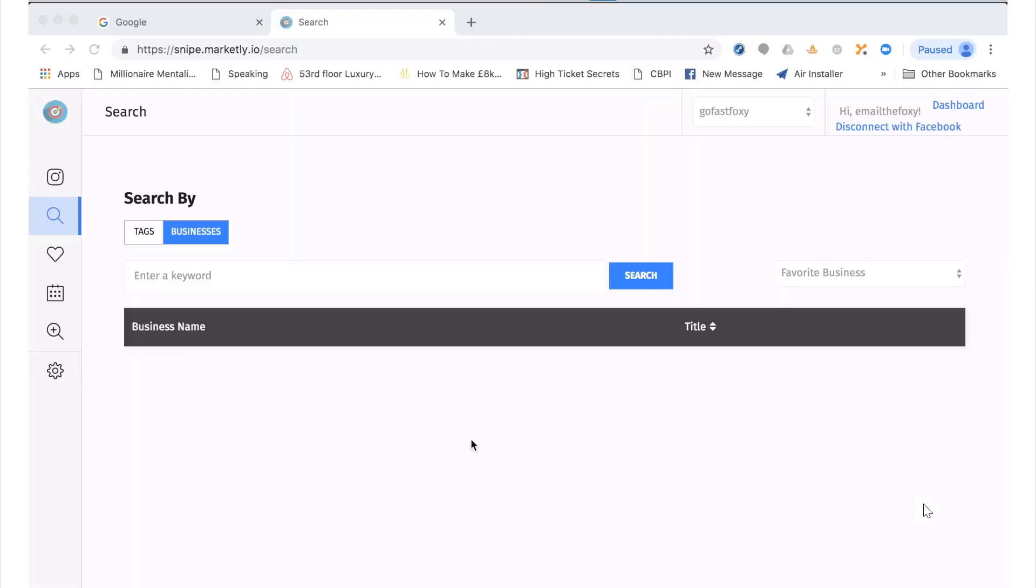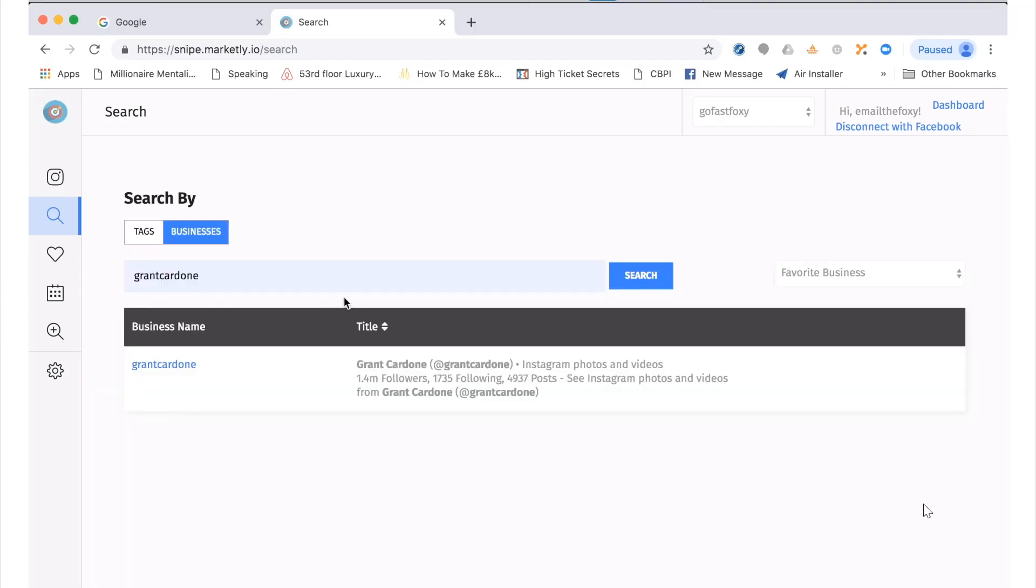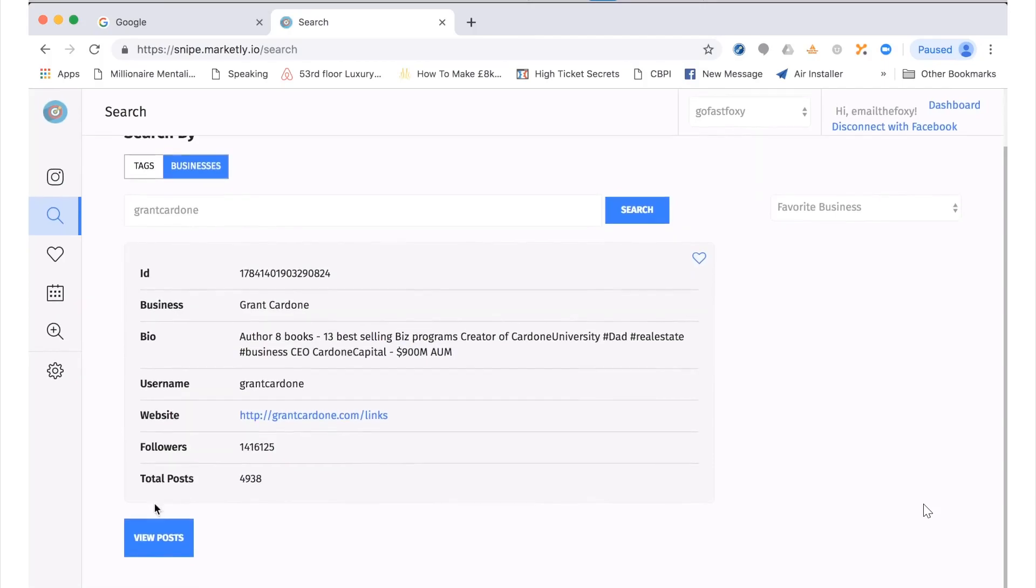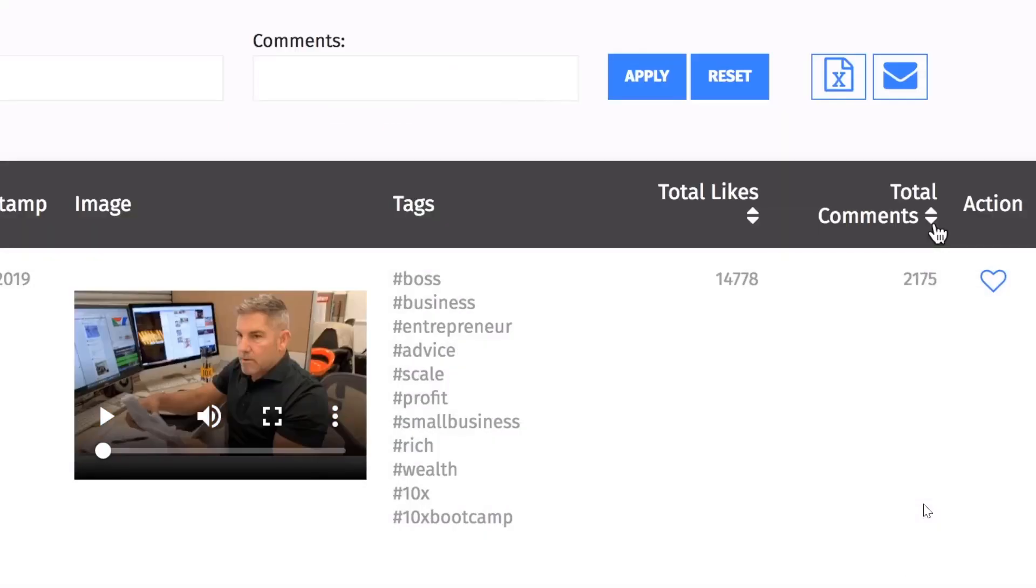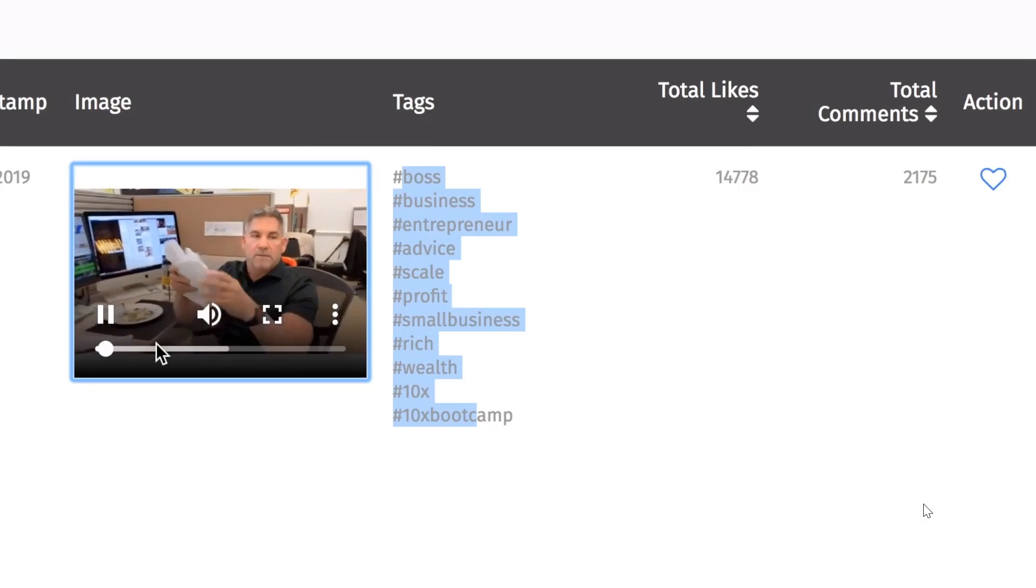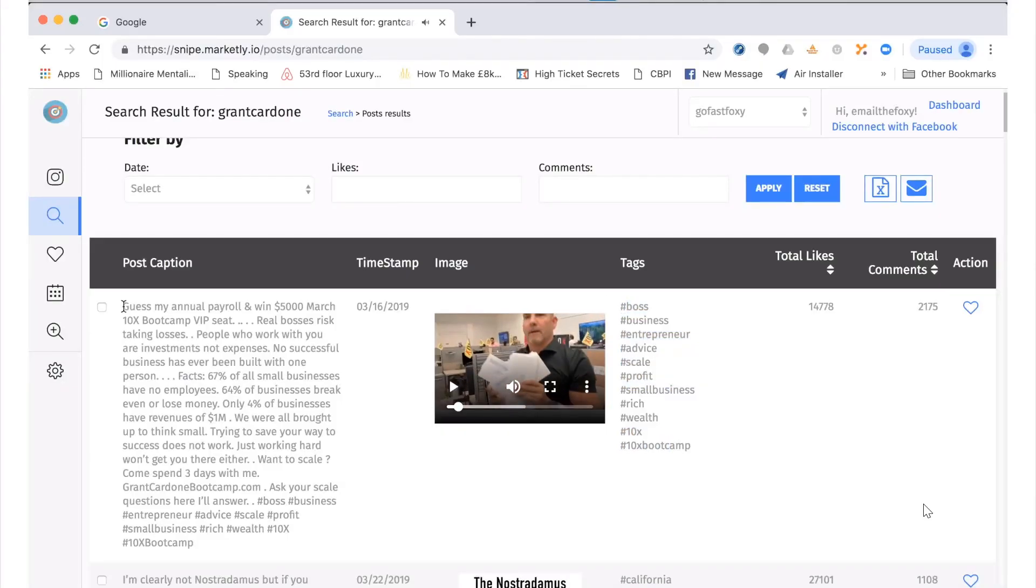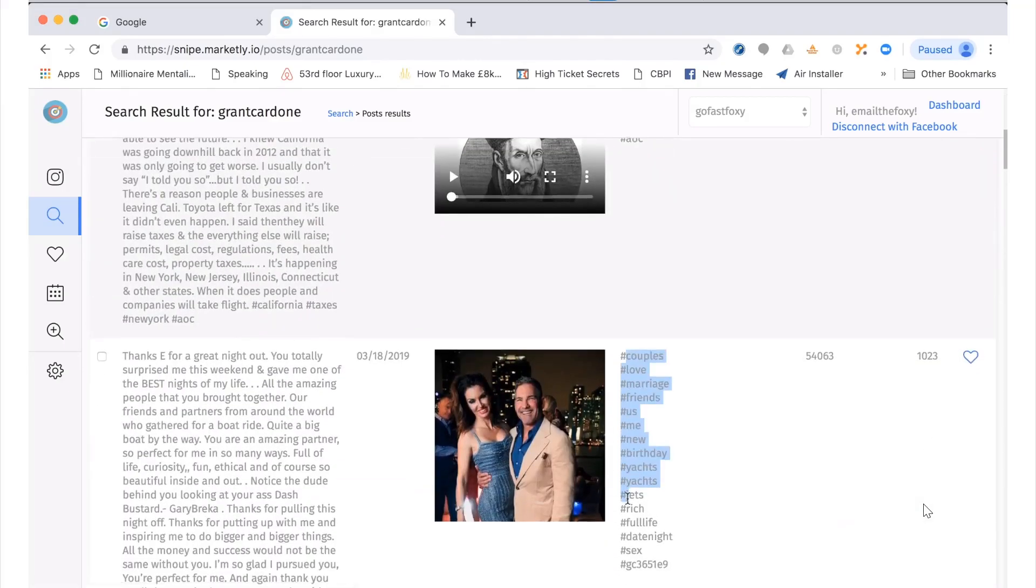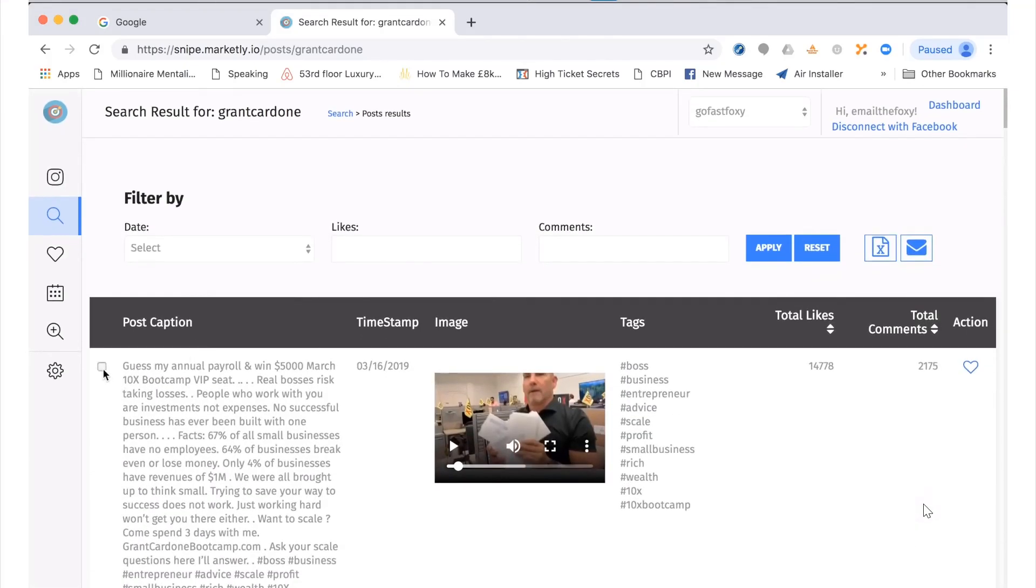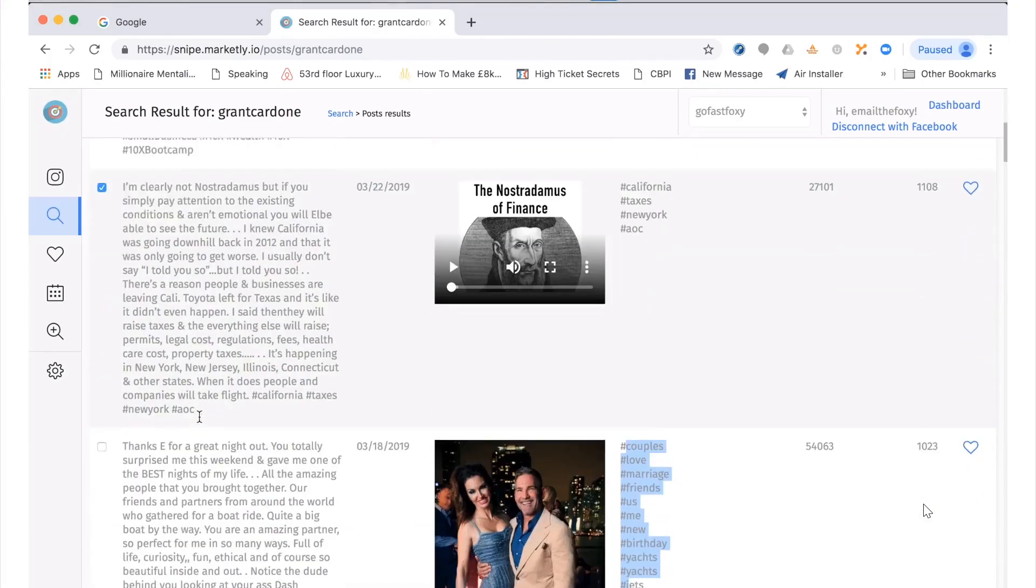We're just logged into the software and for example we're going to put in one of the biggest names in our industry, Grant Cardone. We hit search and click here. This will bring up all the posts made by Grant Cardone. What's amazing is within seconds we can reorder by the amount of comments to see the most engagement. We can see all the tags, press play for a preview, see the exact post, and scroll down to see everything that is ranking high. With just a few clicks of the mouse we can click on these posts.